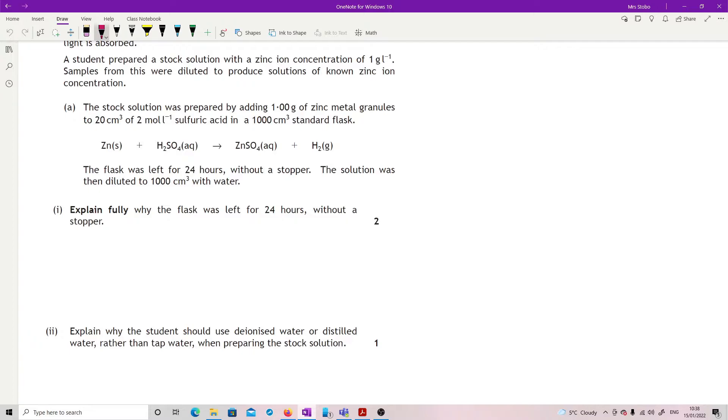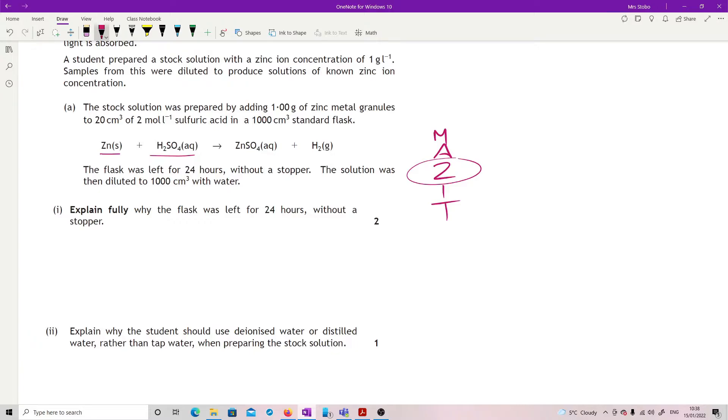The first one is that zinc, think of your reactivity series: magnesium, aluminium, zinc, iron, tin. It's the middle of the road in terms of reactivity and you need it to completely react. You need every single bit of the zinc to react. So 1, we are looking for a complete reaction.